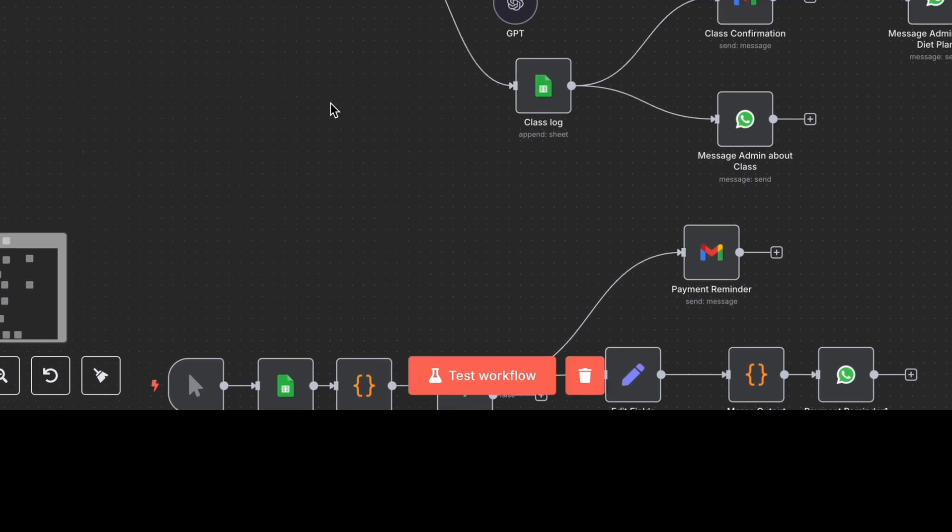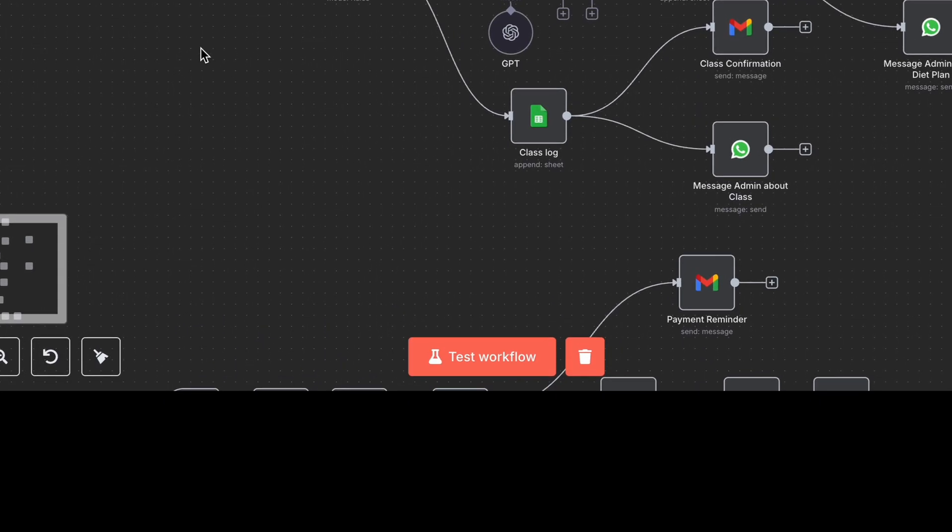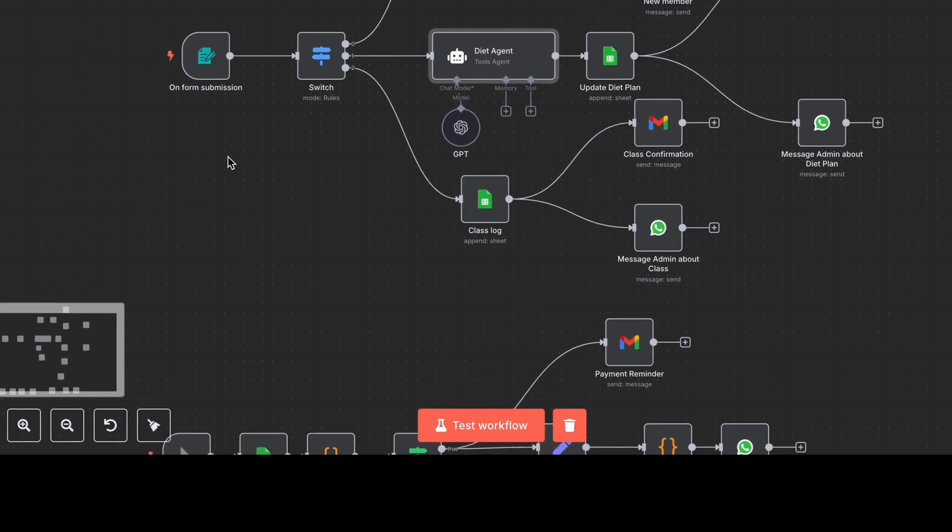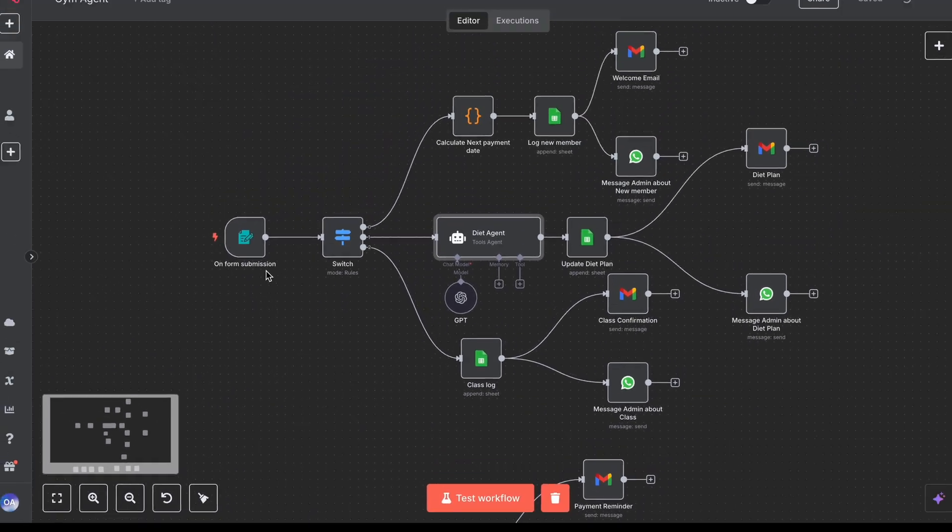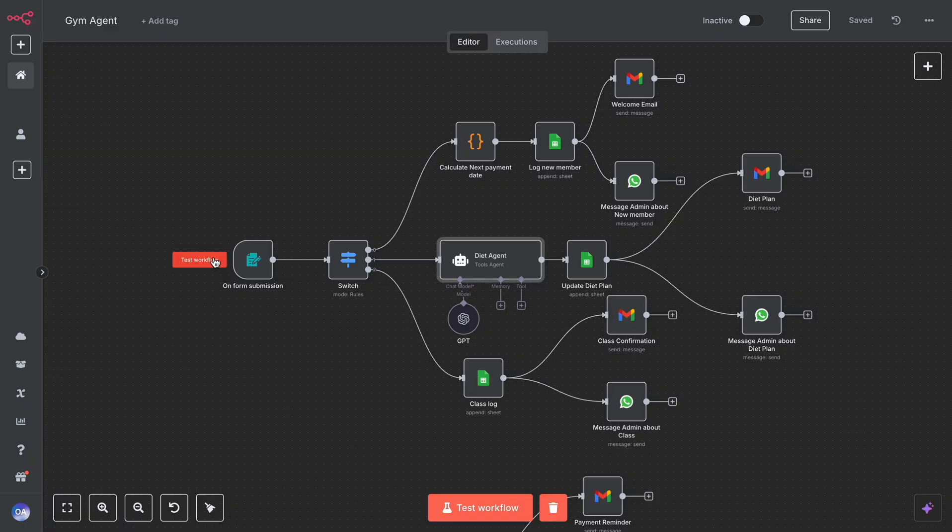and a payment reminder system, which runs automatically every day, checks due dates, and notifies both member and gym admin. Let's start testing our AI agent.